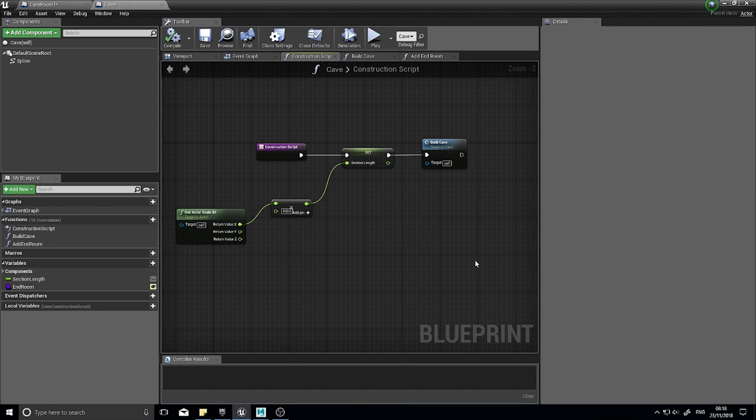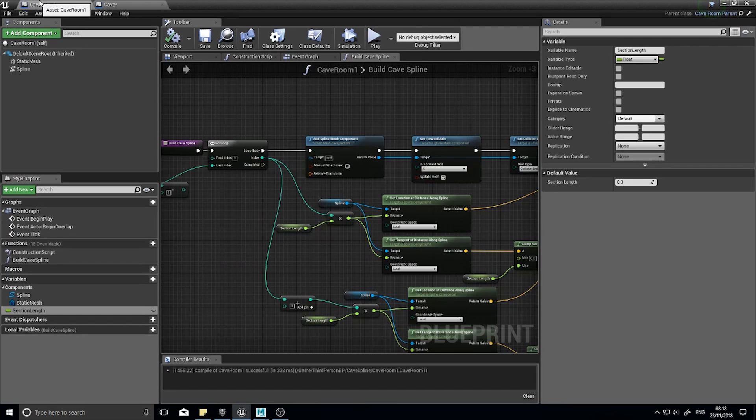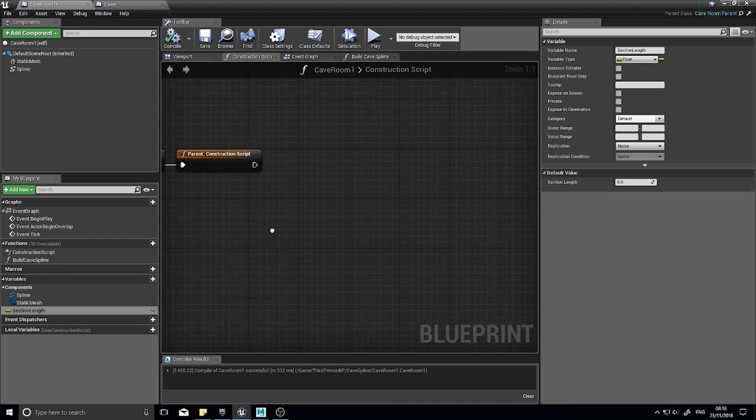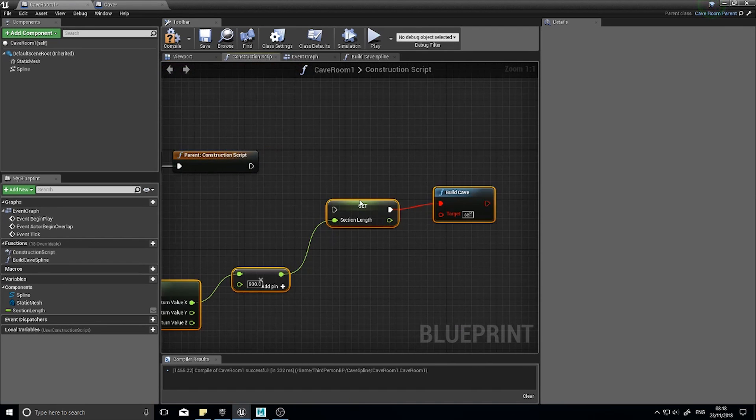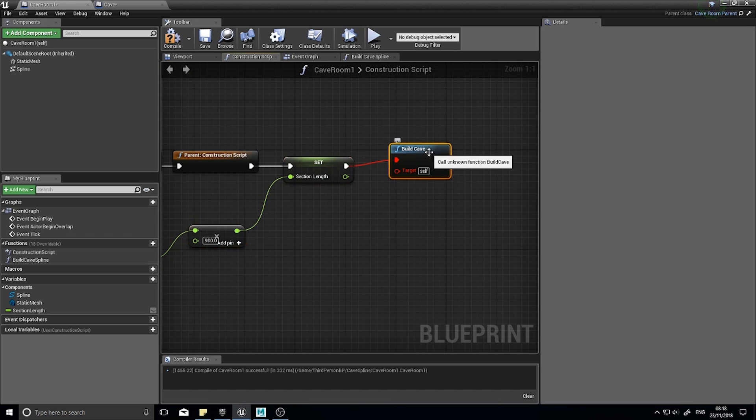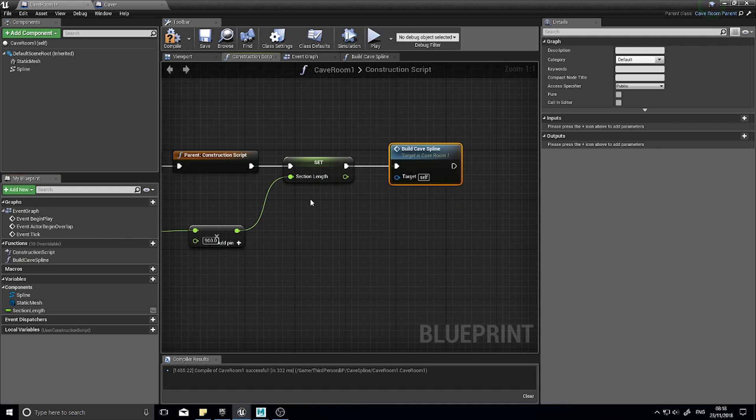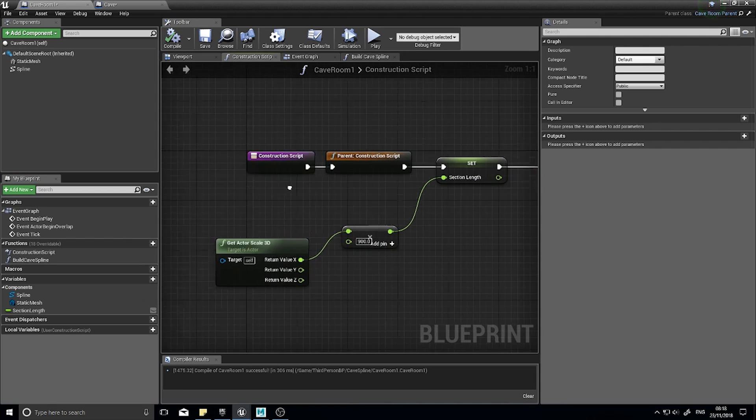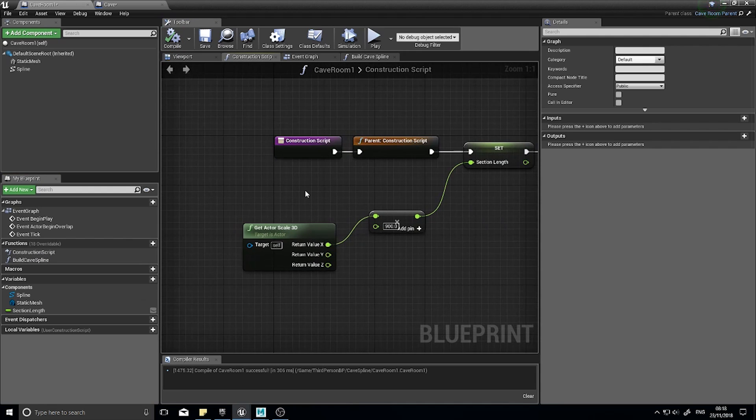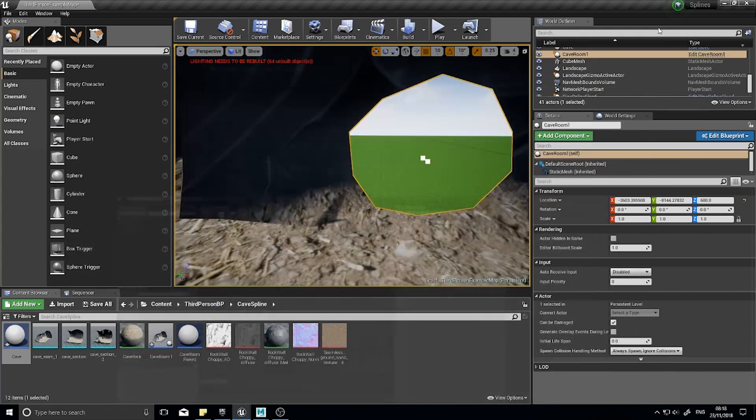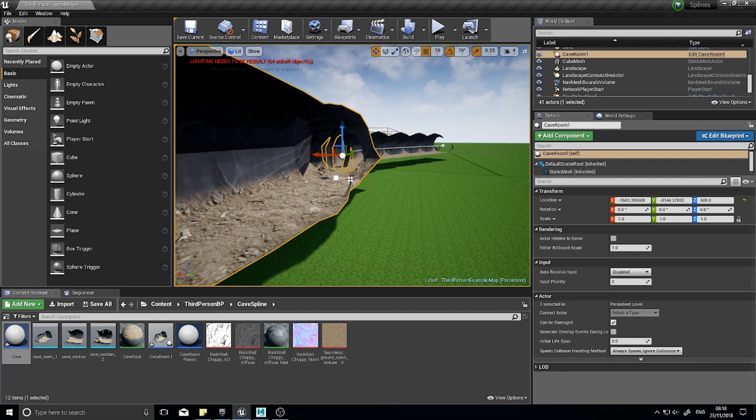And the next thing we need to do is go on the construction script and copy that code over from here to here. So the build cave function will be this one here. Compile it and now I should be able to click on here.